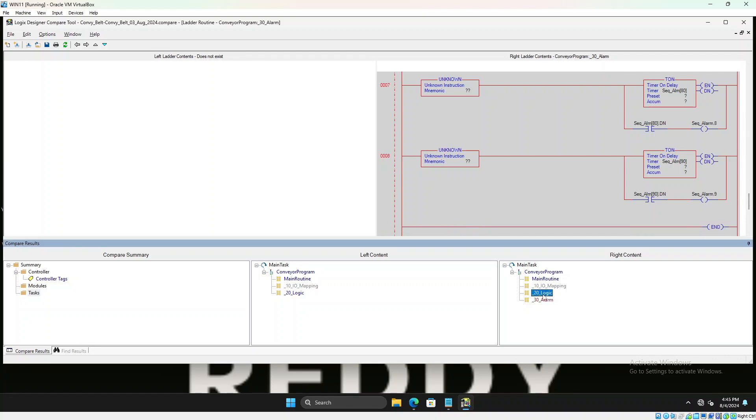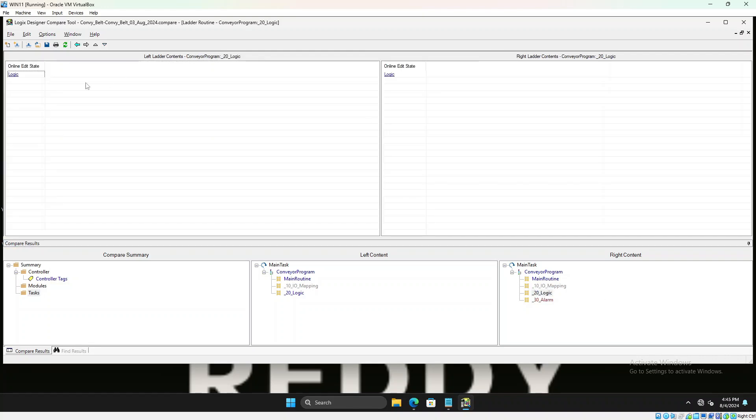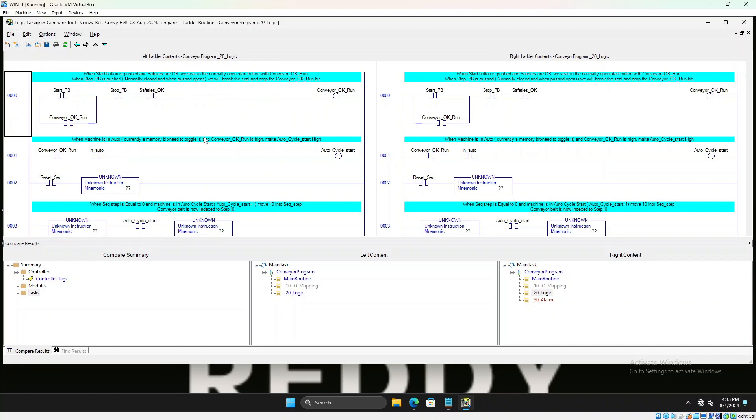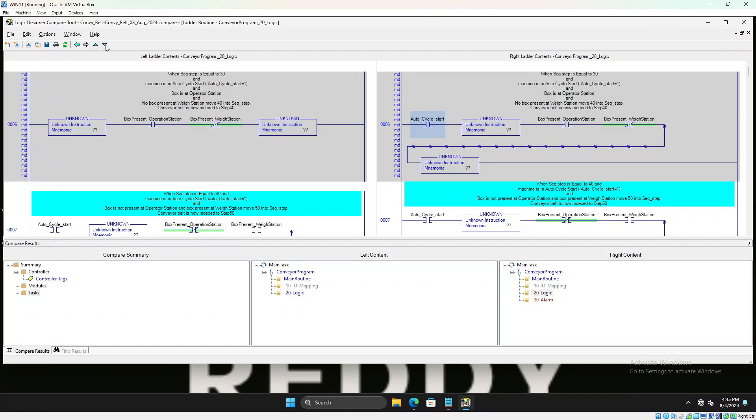And then let's see what's different in this one. If you look at the logic, you could go to the next differences like this. You could see there is one rung different which is missing an auto cycle start. Somebody added an auto cycle start on this one instead of the left one. You know why we are getting unknown instruction? Seems like the equal to instruction EQ instruction is not picking. That could be related to the new firmware revision.